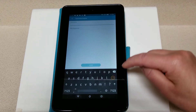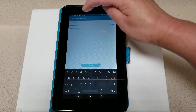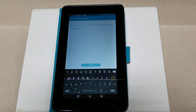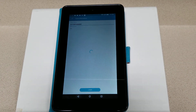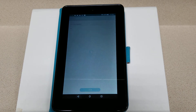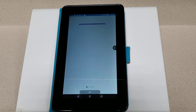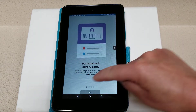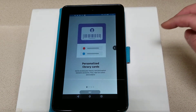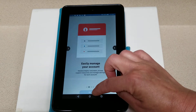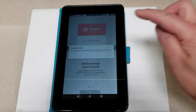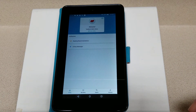Now we need to enter in our library card information. I've entered in my card information, so I'm going to go ahead and log in. Here's some information on how to personalize your experience at Cloud Library — I'm going to go ahead and skip this part. And now we're in.